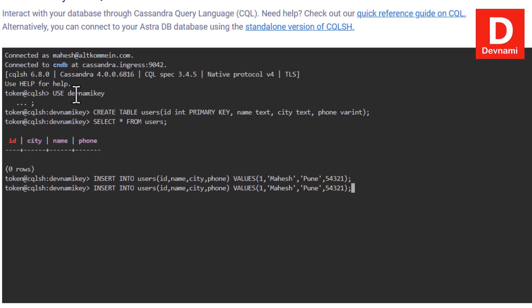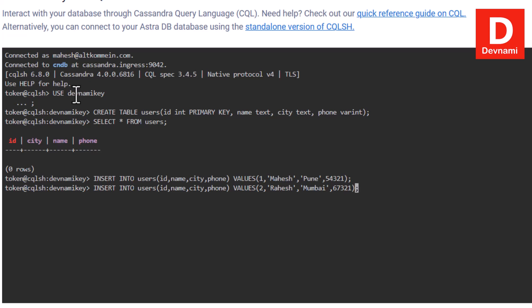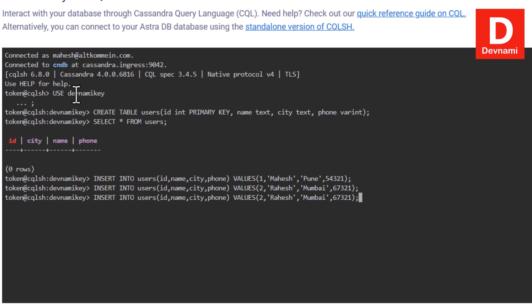You have one entry there. You can add additional entries by using your arrow key to make changes and entering new values. Let's add entry number two with a few changes — a different city and a different phone number. Then hit enter to add one more row, so we end up with a few rows of data.